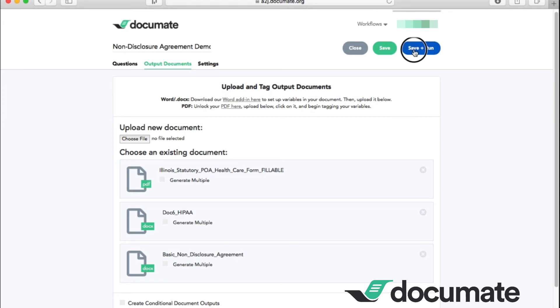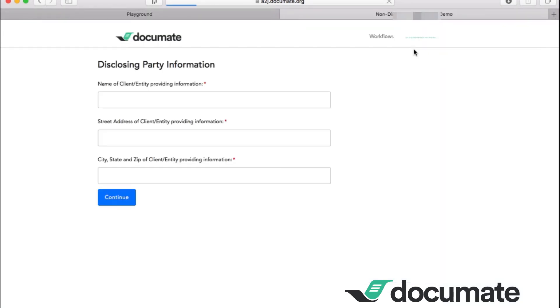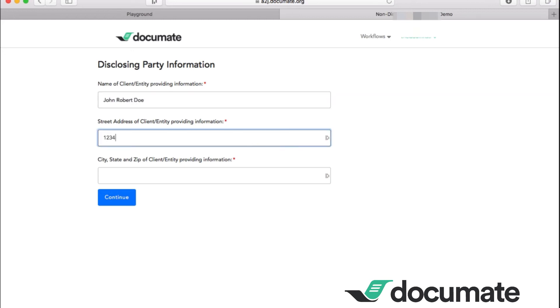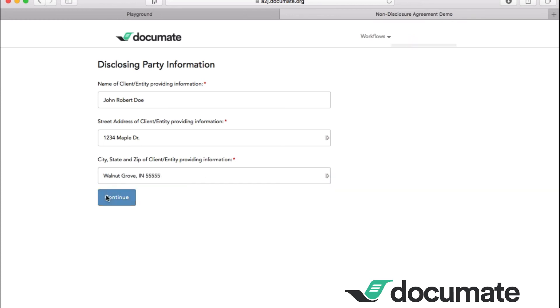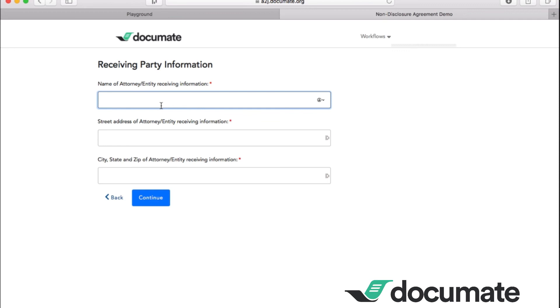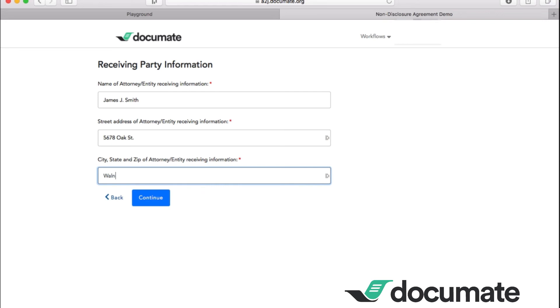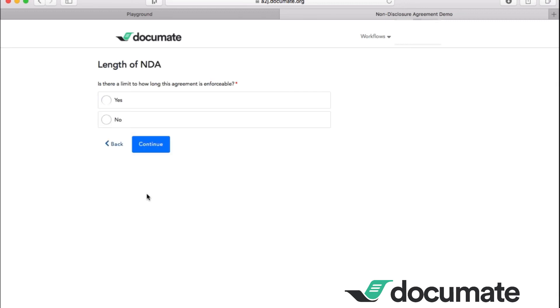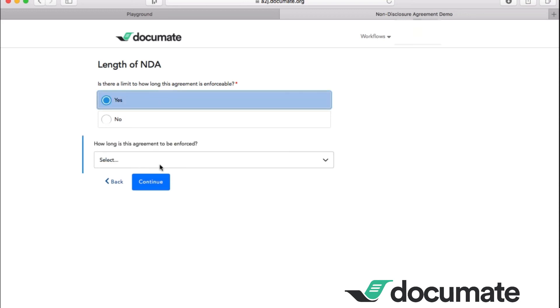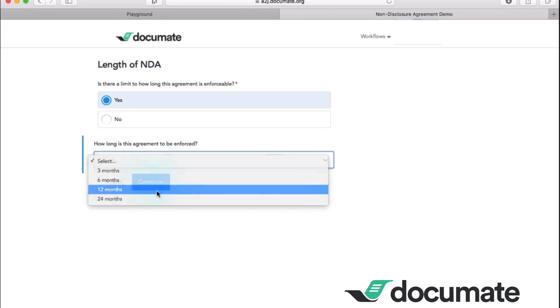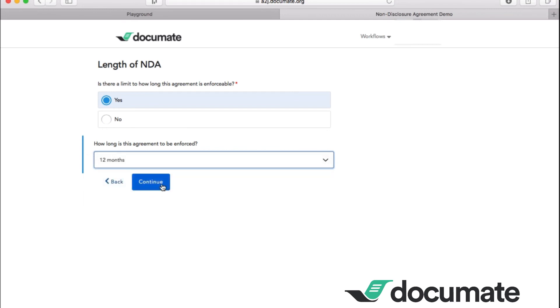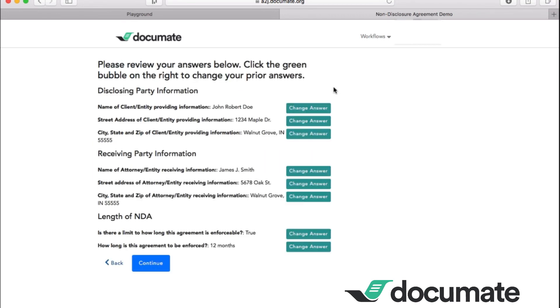So let's say the name is John Robert Doe. And he lives at 1234 Maple Drive. Let's say Walnut Grove, Indiana. So he's disclosing this information to James J. Smith. And he is at 5678 Oak Street in the same area. Okay, so at this point, we're going to ask if there's a limit just to test out our different paragraphs. Let's go ahead and say that there is a limit. And let's go ahead and pick a year. Alright, so 12 months.